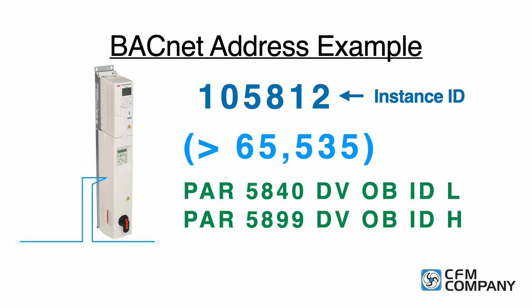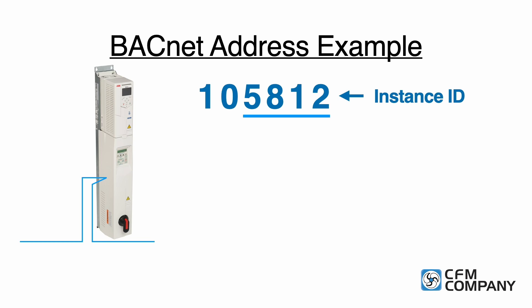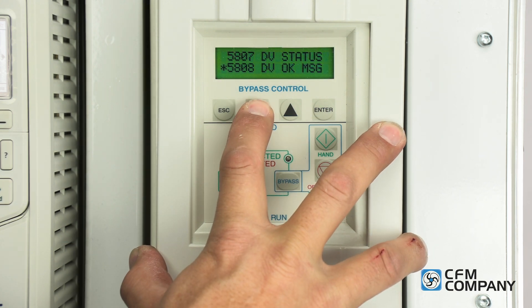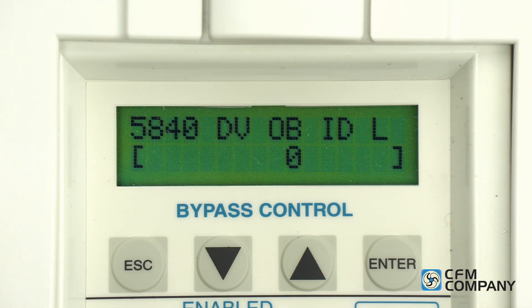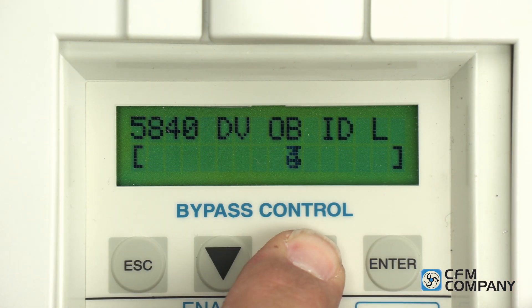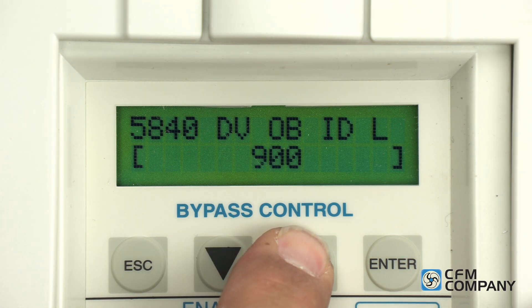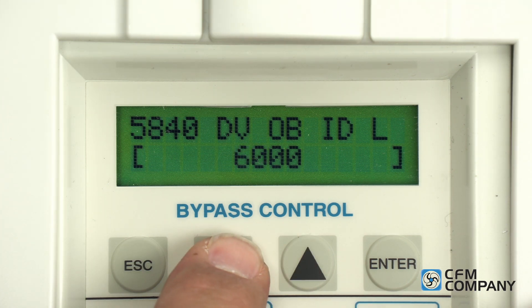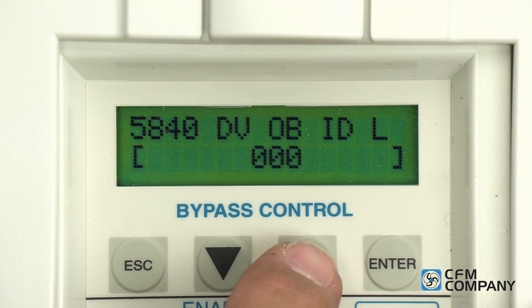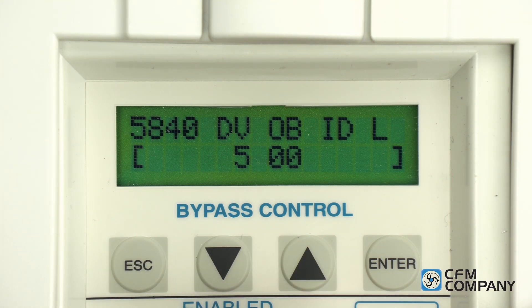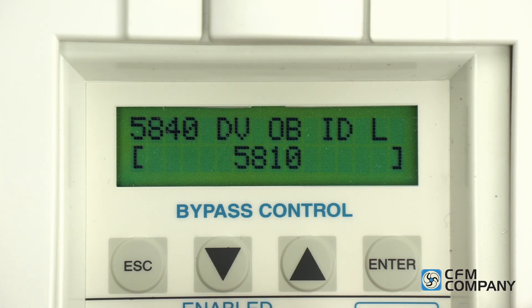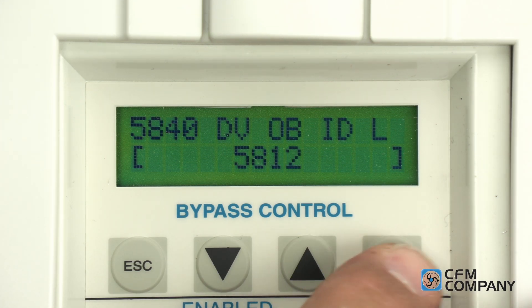Splitting the number into two parts is easy. First, use the four digits from the right. In our example, these are digits 5, 8, 1, and 2. On the Eclipse control panel, navigate to parameter 5840 dvobidl and press enter to edit the value. Use the up arrow to increase the value. Holding the up arrow longer will shift the cursor from ones to tens to hundreds to thousands place. Waiting or releasing the arrow will cause the cursor to shift back down. Once the correct value of 5812 is entered, press enter to save.